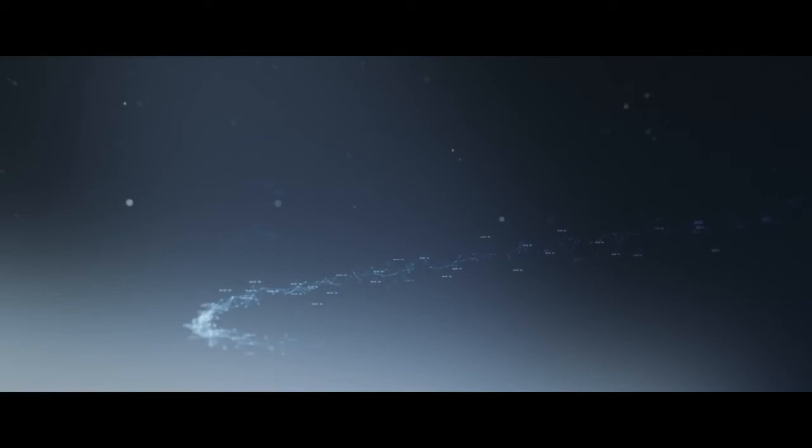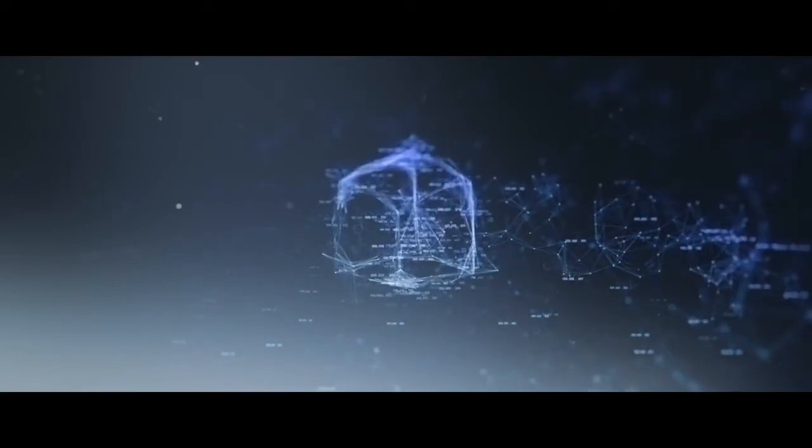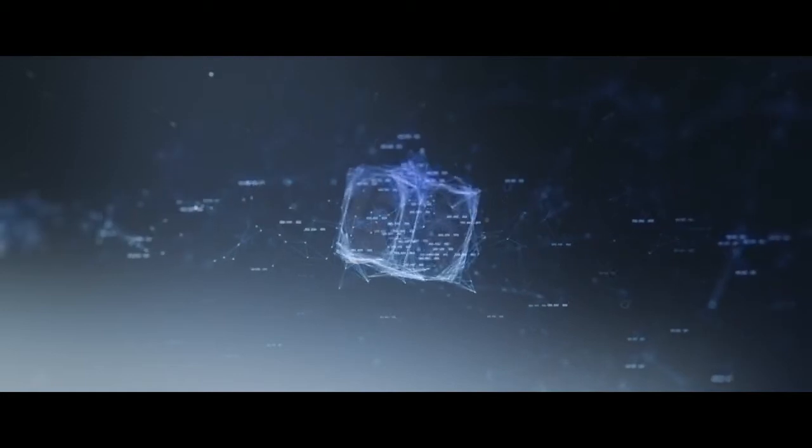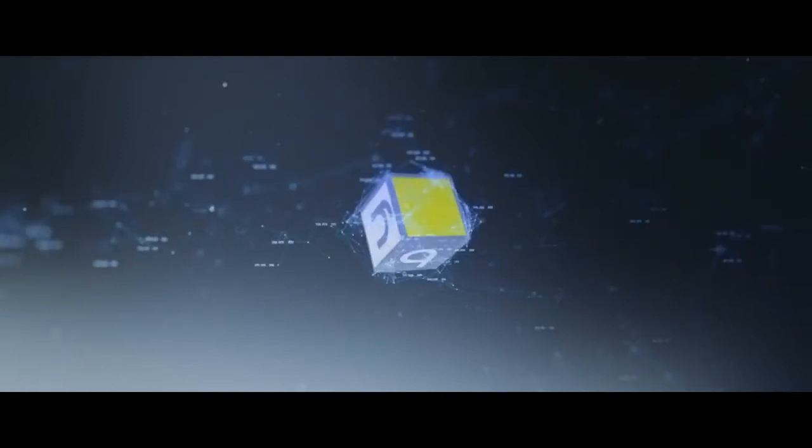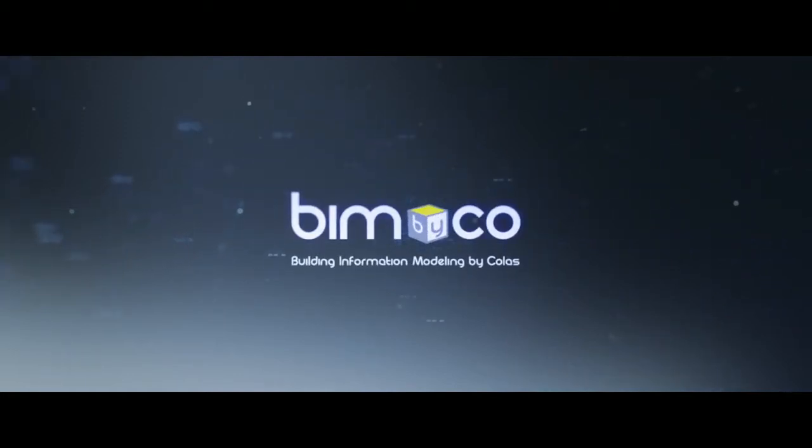Virtuality is reality. Materialization is dematerialization. Building before it's built. BIM by Co.